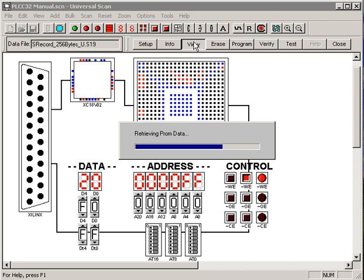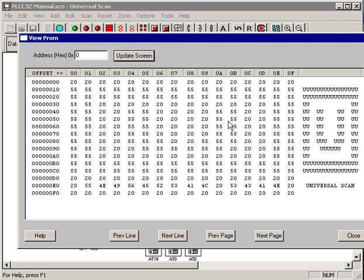Now we can go view that data file in the PROM, and it's got a different text message for us.